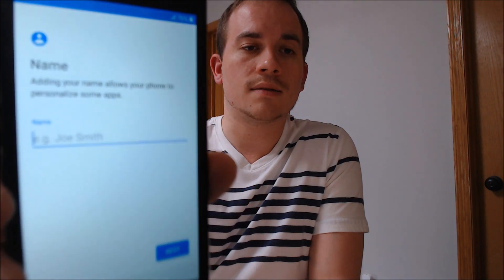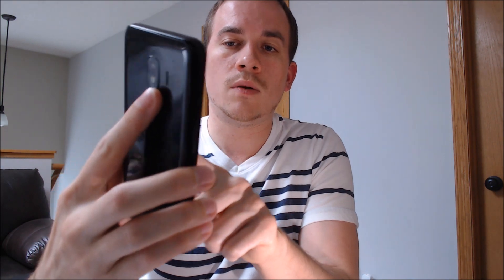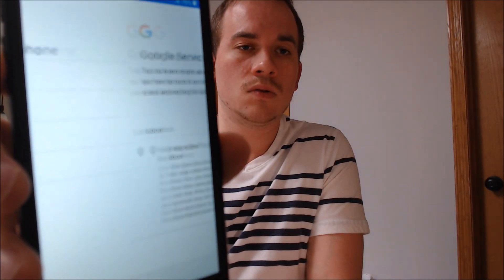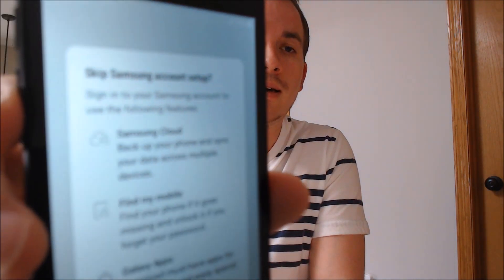It's going to ask us for a name — we don't need that. And we don't need a screen lock. And Google services. This is a good sign because we could never get to any of these options previously while that lock was enabled. And then we can skip the Samsung account. Should be almost there — finish.